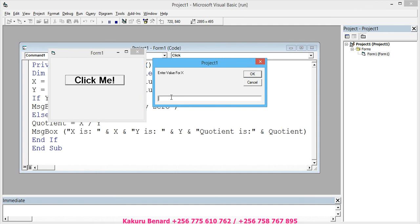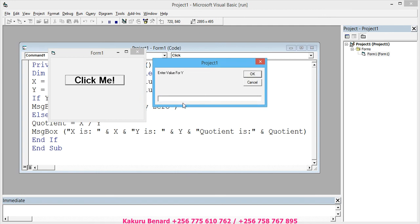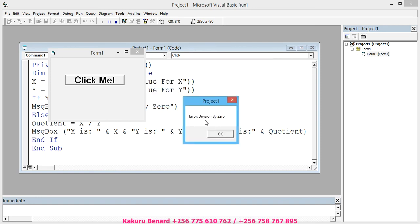Let us see when Y is 0. X is 4, click OK. Y is 0, click OK. It says 'Error: Division by 0.'